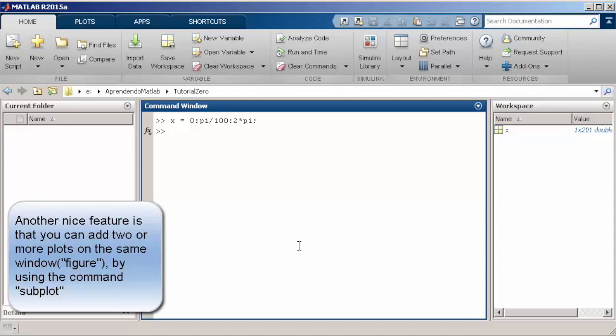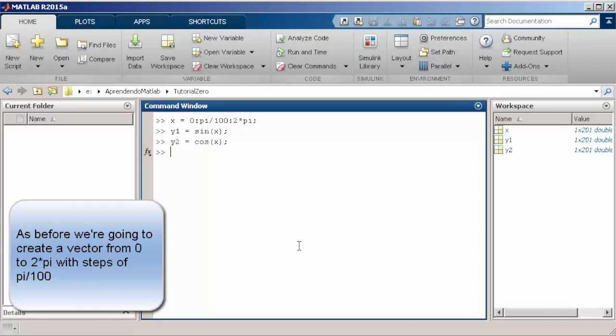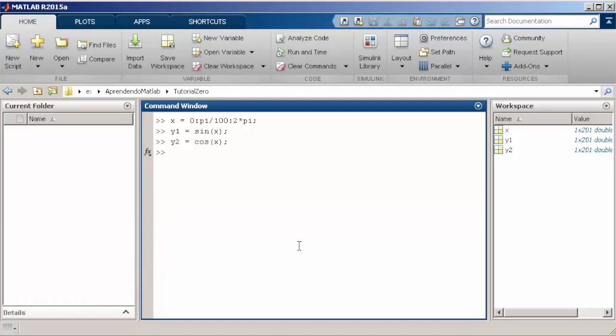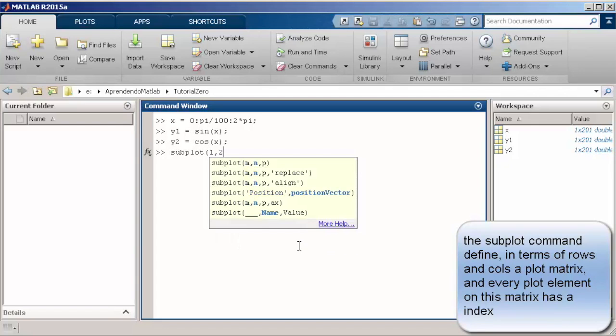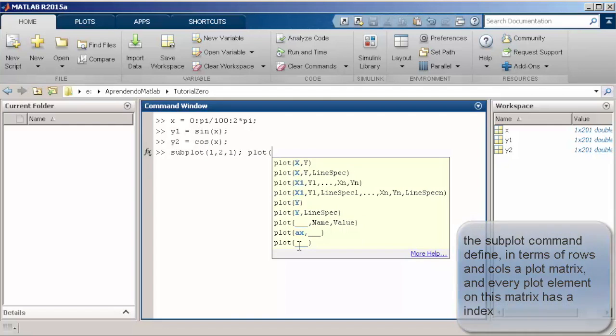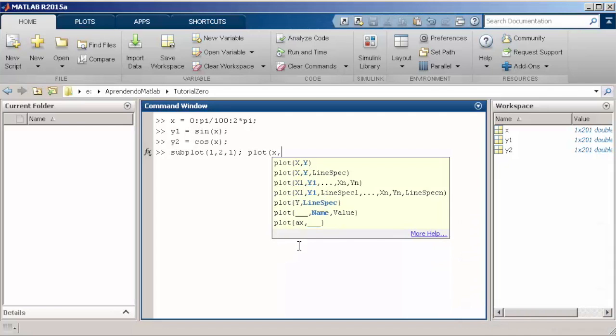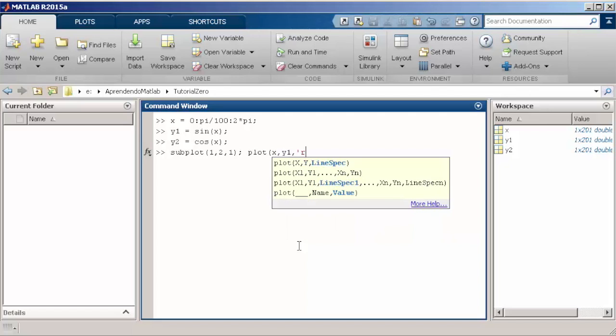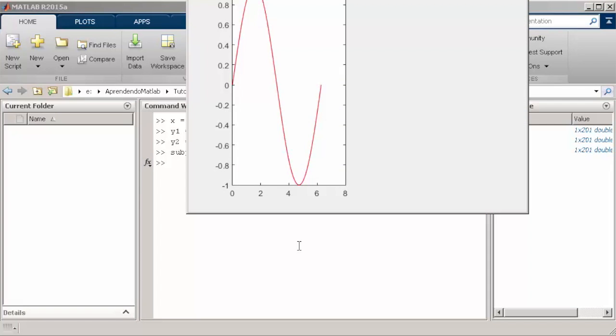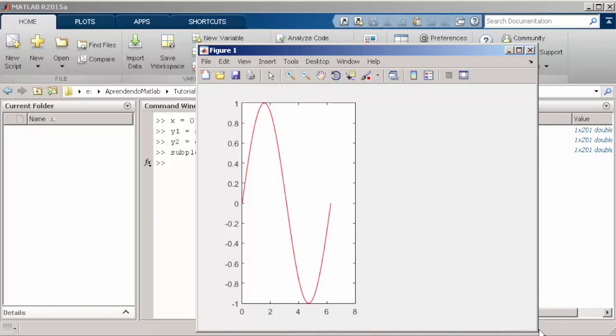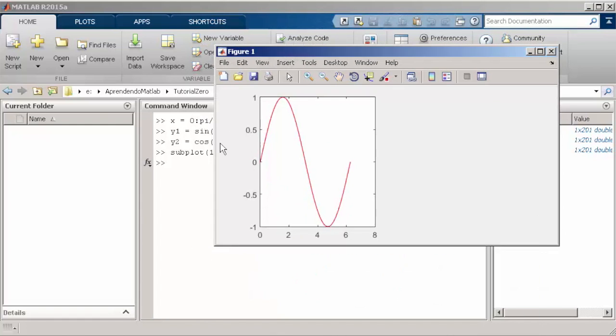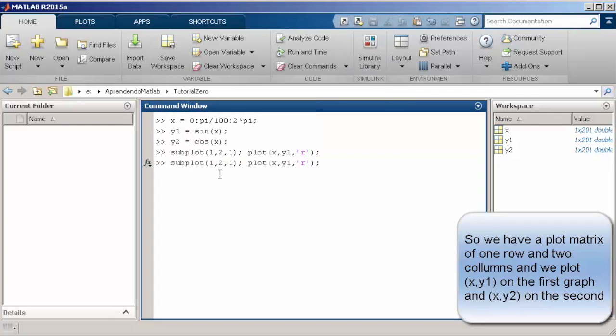Now instead of adding one plot over the other, there is a nice function called subplot that allows you to create a kind of matrix of plots in the same window. For instance, you can have one plot showing a sine function, another plot with the cosine function, and you are going to be able to see them side by side in a kind of matrix organization.